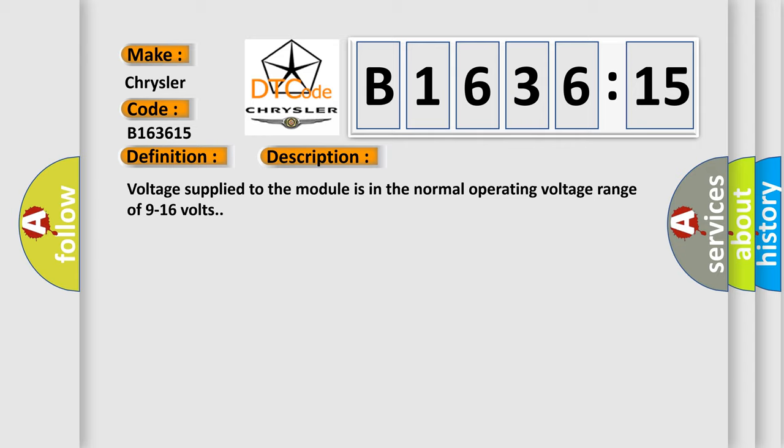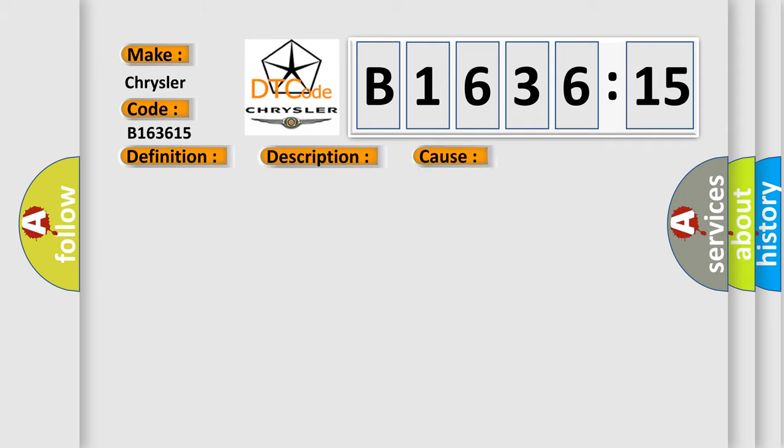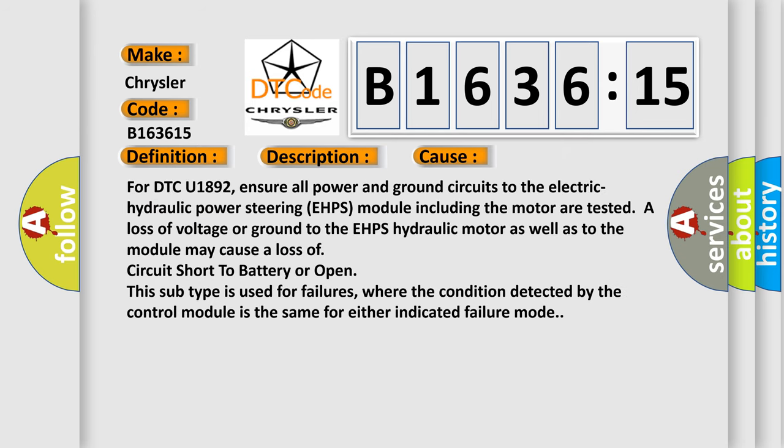For DTC U1892, ensure all power and ground circuits to the electric hydraulic power steering EHPS module including the motor are tested. A loss of voltage or ground to the EHPS hydraulic motor as well as to the module may